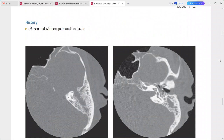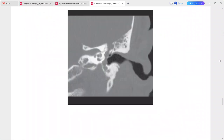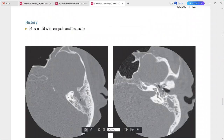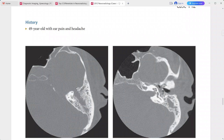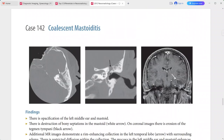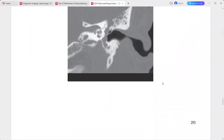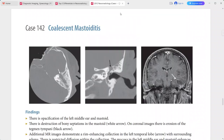A 49-year-old man presenting with ear pain and headache. There is opacification of the left middle ear and mastoid with destruction of bony septations in the mastoid. On coronal images, there is erosion of the tegmen tympani.